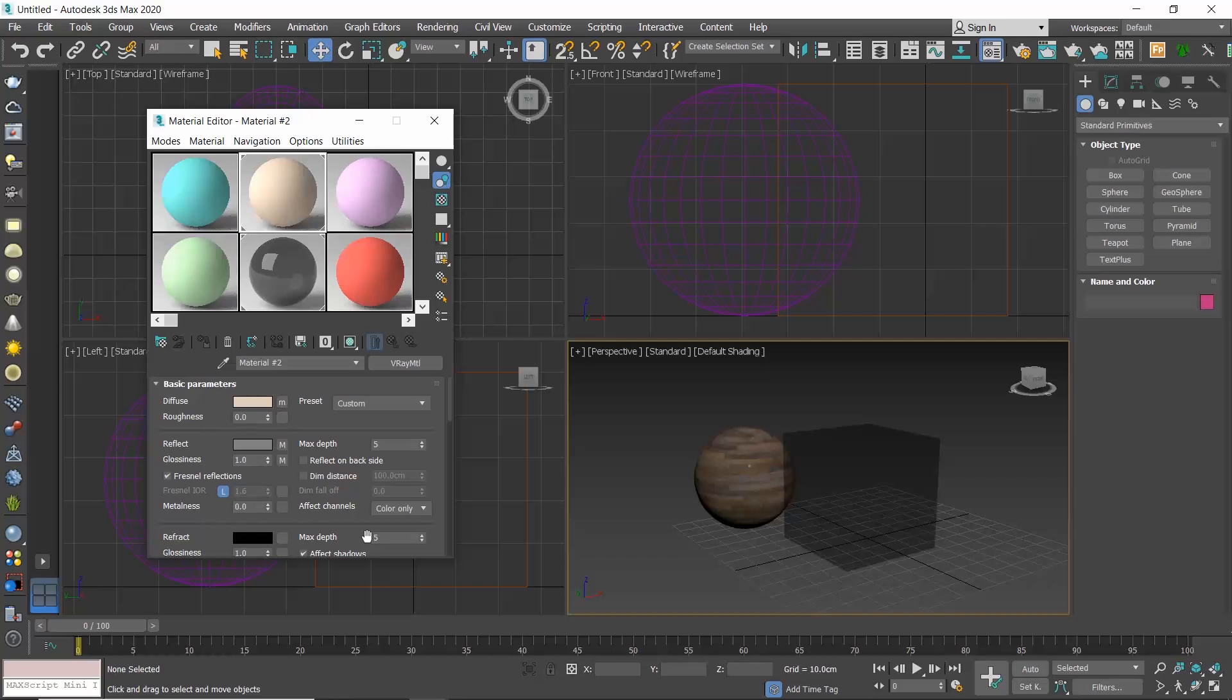If you want to copy an entire material, simply drag and drop it in the slots.